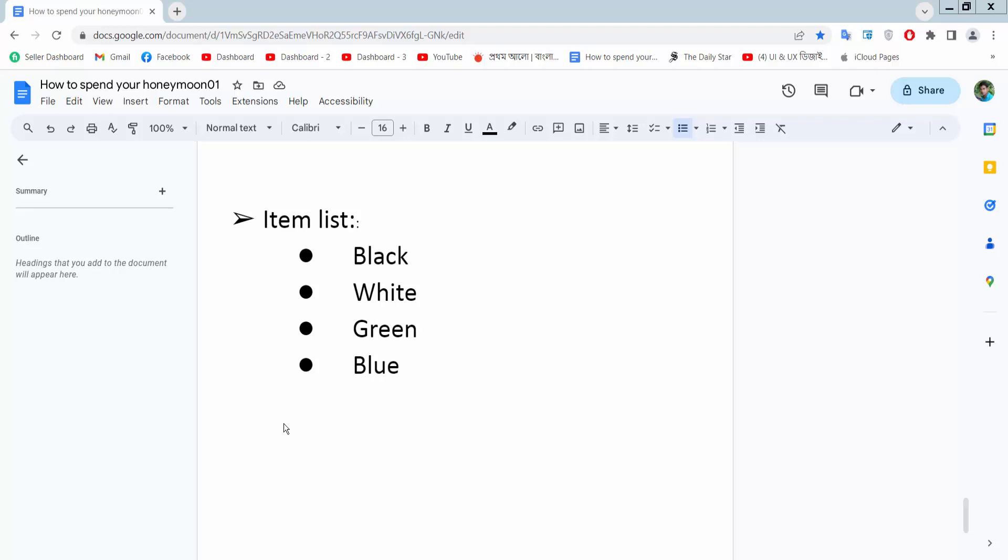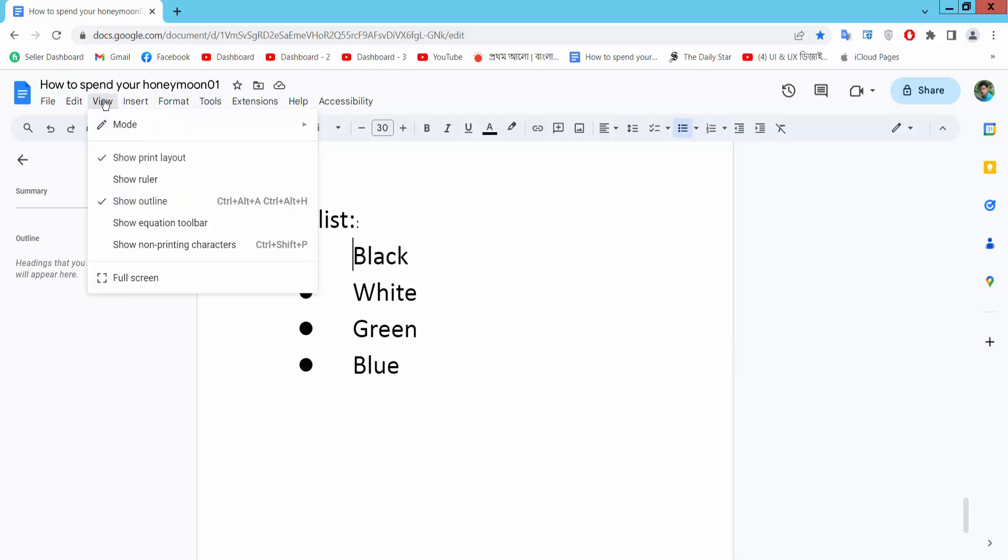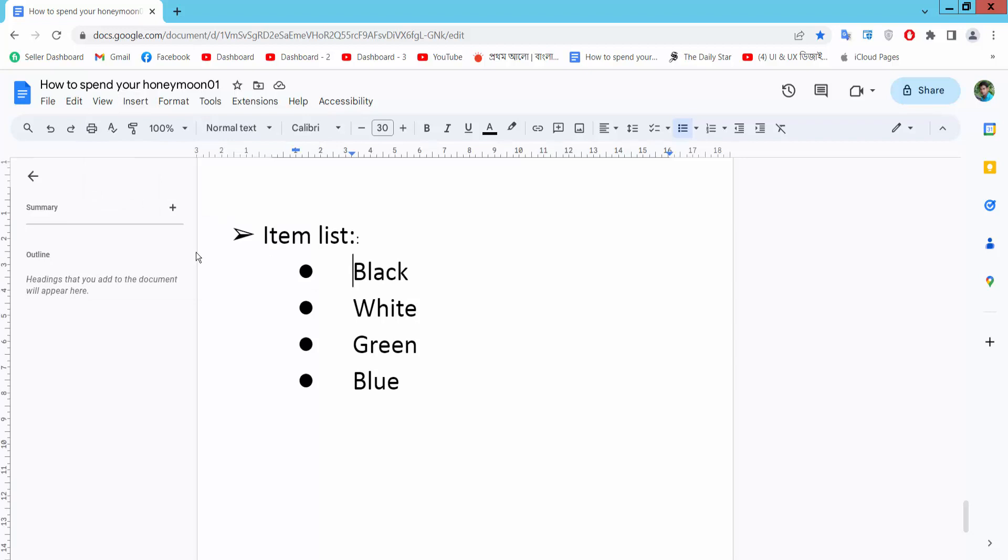Hello everyone, today I will show you how to reduce space between bullet points and text. I will adjust this bullet point space now. Select the view option and select show ruler.